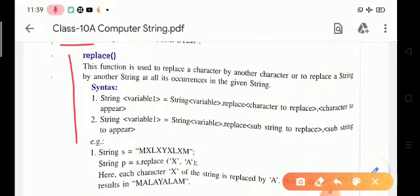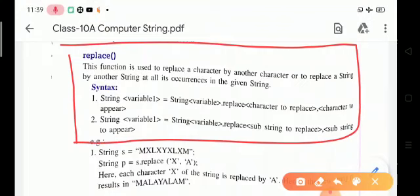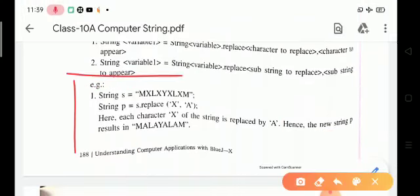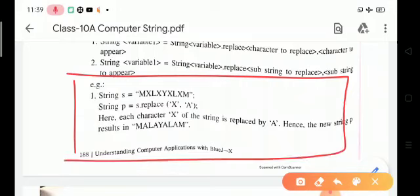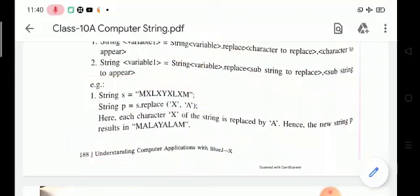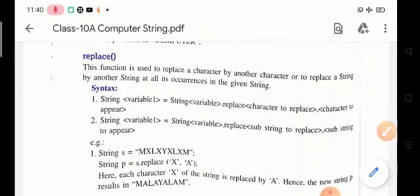Next is the replace function. This function is used to replace a character or string by another character or string. For example, given string l equals 'mxlxylxm', the question is string p equals s.replace('x', 'a'). Here, each character 'x' is replaced with the character 'a'. Hence the new string p will be 'Malayalam'. The replace function replaces a character or string with another.